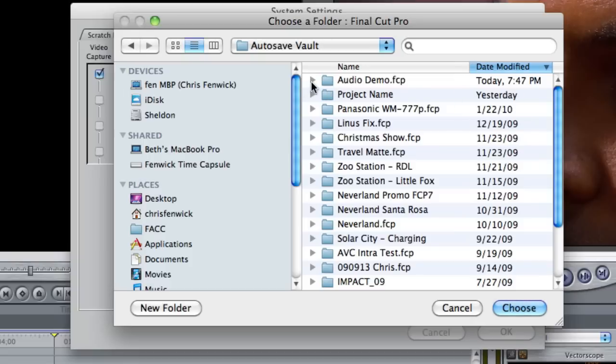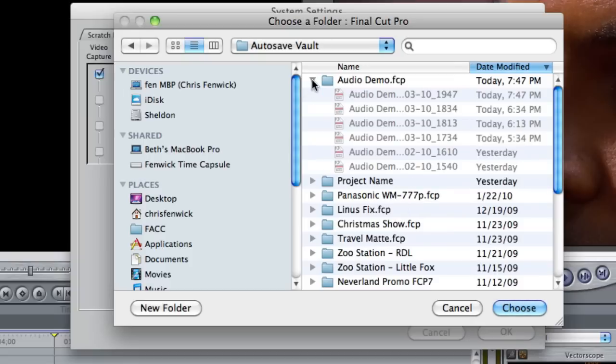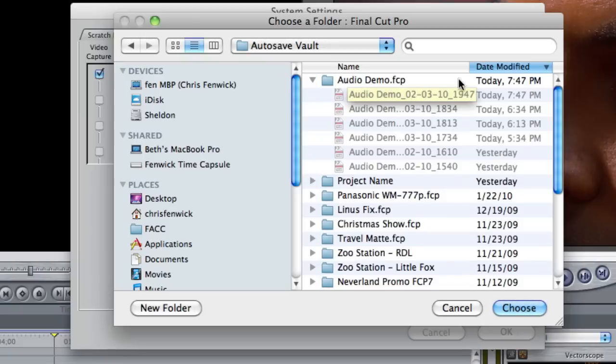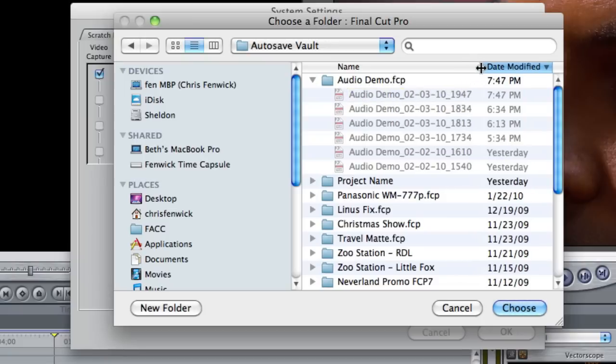And here is my most recent autosave. So this goes back to, let's see, I've got to pull this out like this. It goes back to February 3rd, 2010.